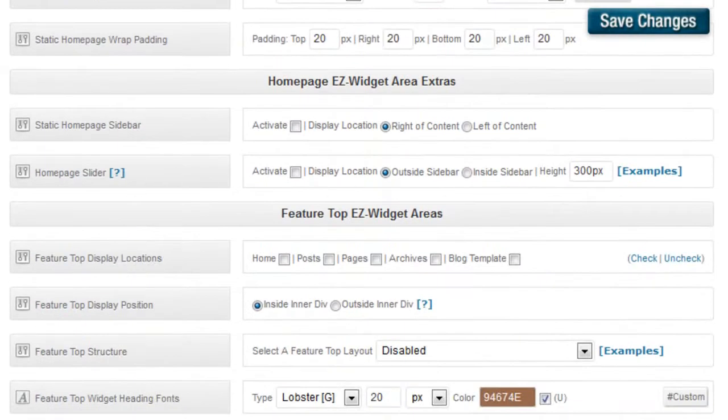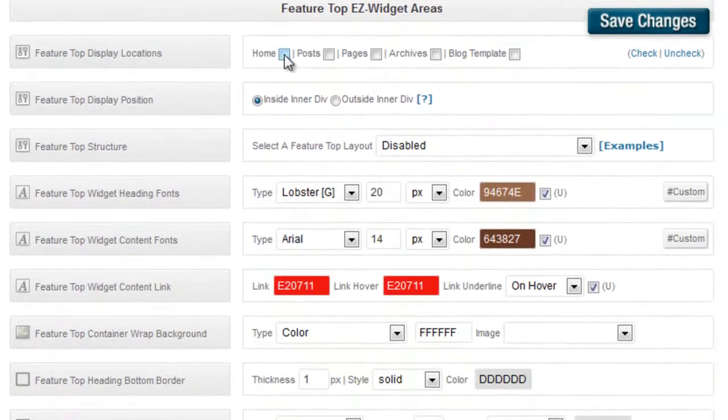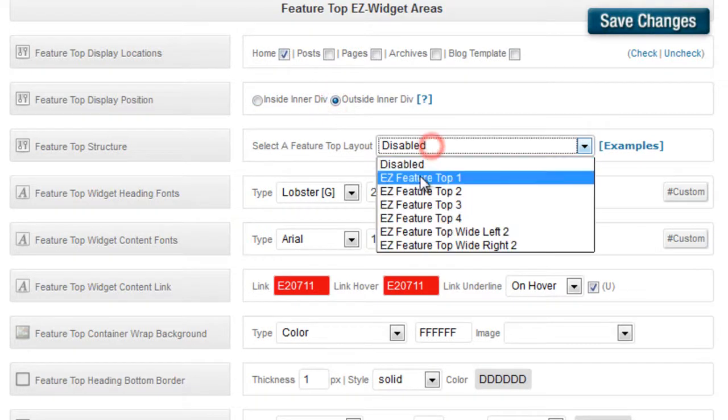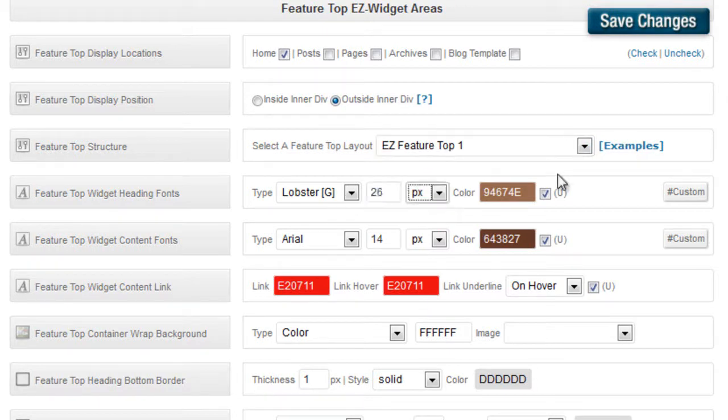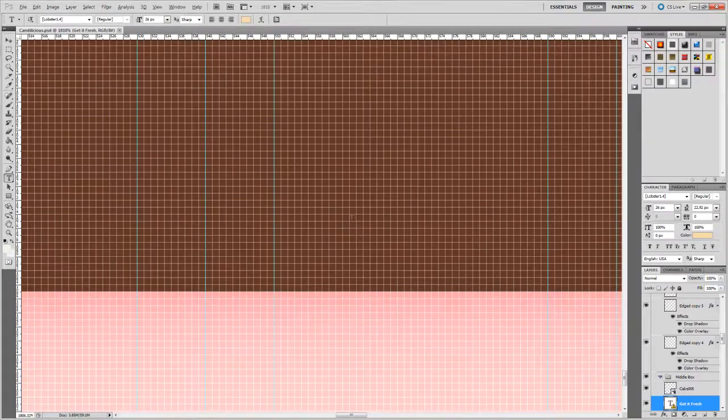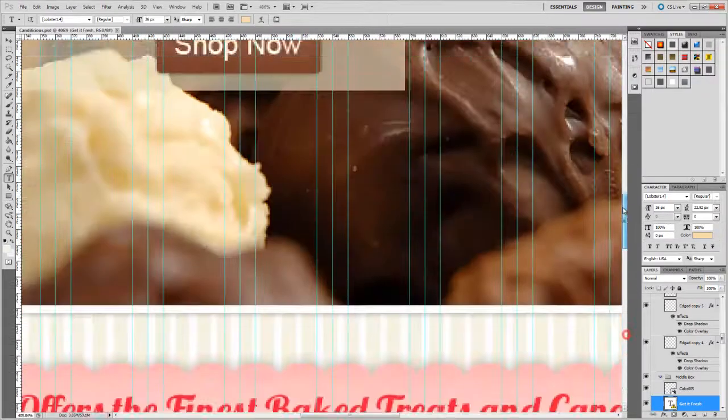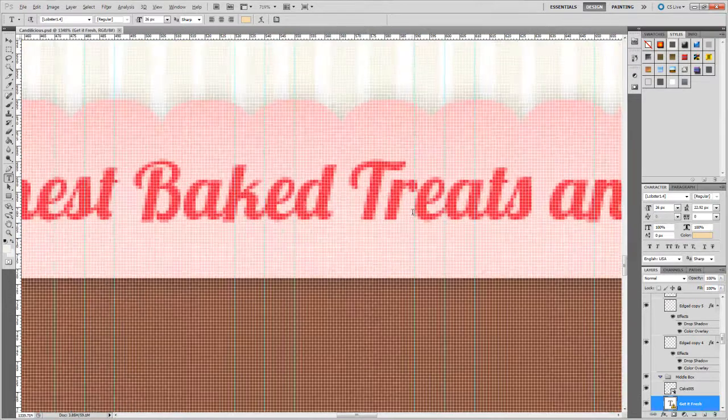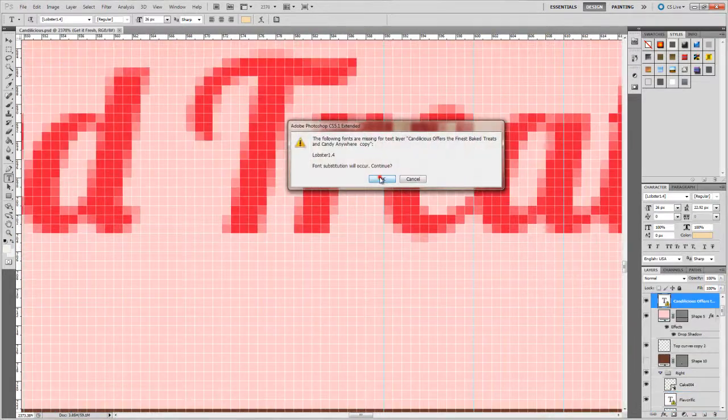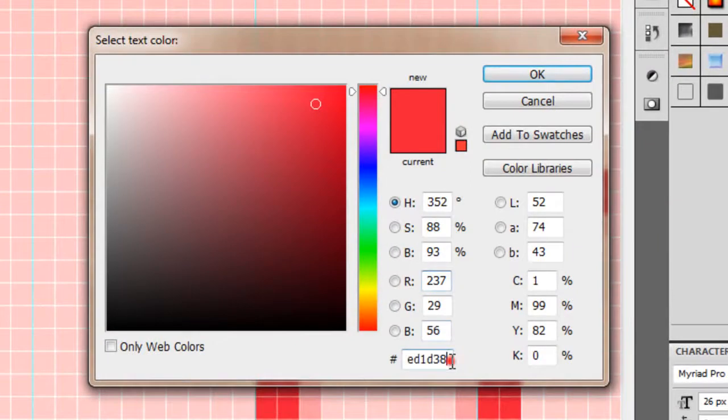We're not going to use the slider. We're going to create our own. We're going to feature top EZ Widget areas. We're going to display them on the home page outside of the inner div and we're just going to have one. We'll bump up the font to 26. We'll get the color from the Photoshop file. So we'll just copy and paste.